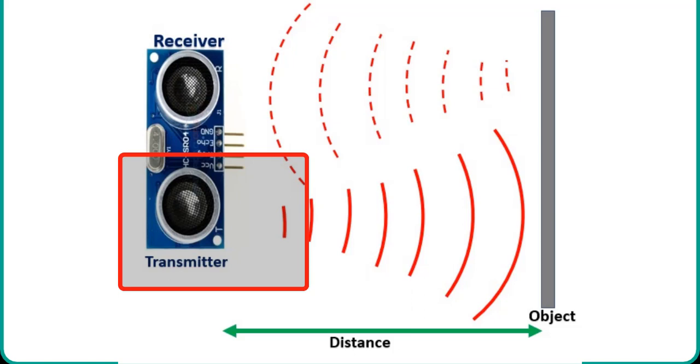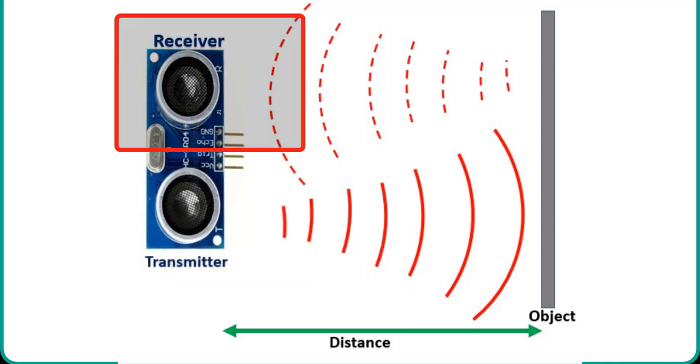The input electrical signal to the transmitter circuit is 10 microseconds pulse to the trigger pin of HC-SR04 sensor. We apply this trigger input signal through Arduino or any microcontroller. On the other hand, the ultrasonic receiver circuit listens to these ultrasonic waves which are produced by the transmitter circuit.